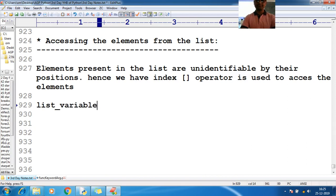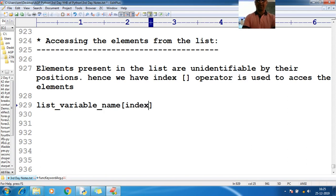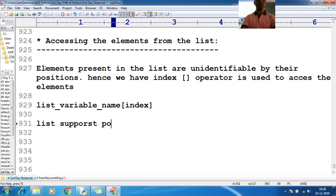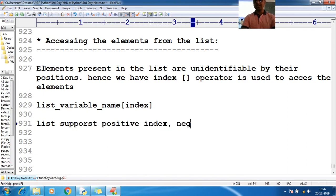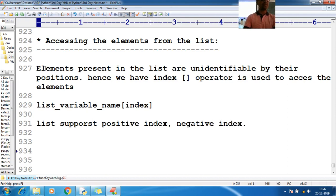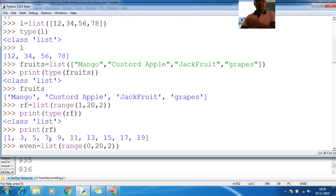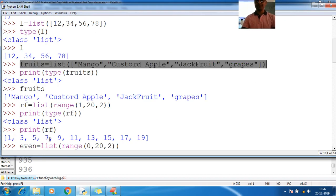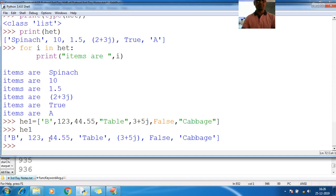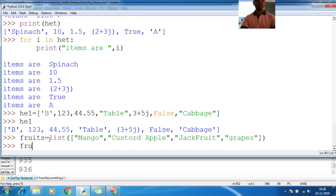Here is the list variable name, and here is my index. List supports positive index as well as negative index, just like strings. Let me create a list with some small elements.